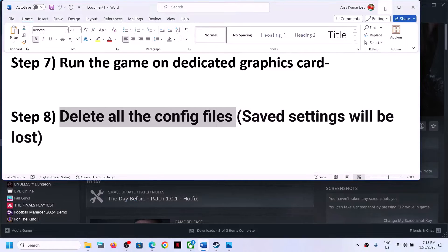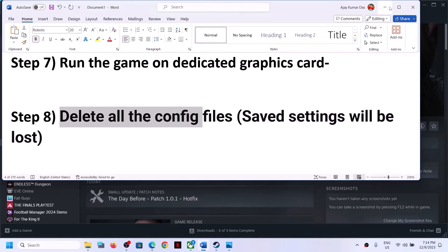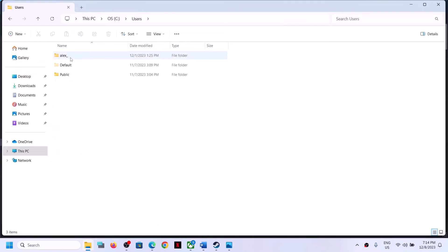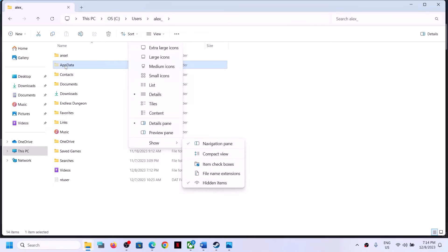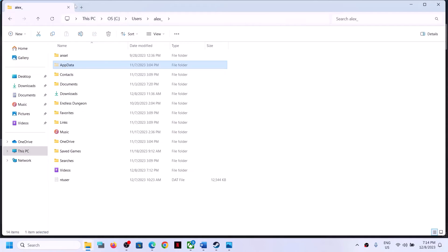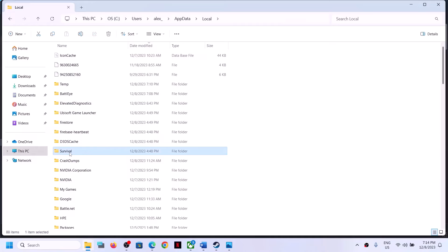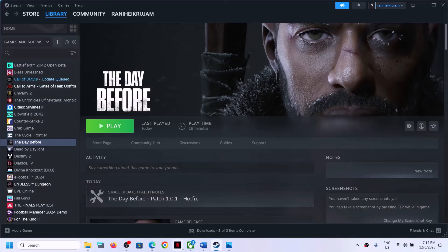The next step is to delete all the config files. Note that whichever settings you have will be lost, but you can change them later. Open File Explorer, go to This PC, open C drive, Users, your username, AppData. If you don't see AppData, click View, then Show, and put a check on Hidden Items. Open AppData, then Local. Find the Survival folder, open it, open the Saved folder, then the Config folder. You can right-click on the Config folder and click Delete. Once deleted, launch the game and check.